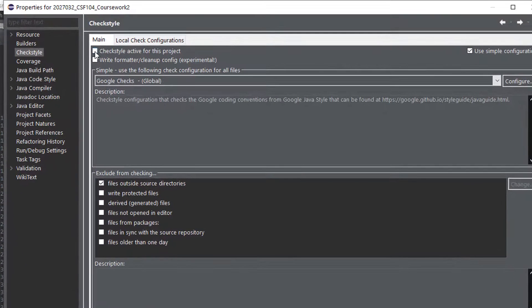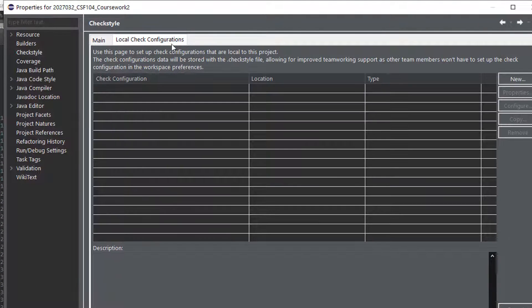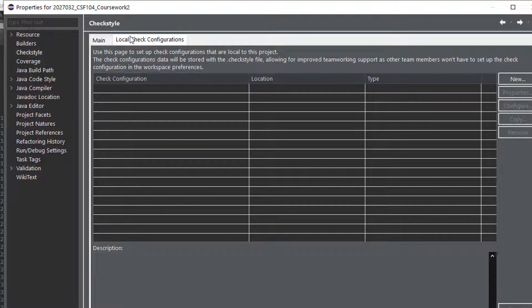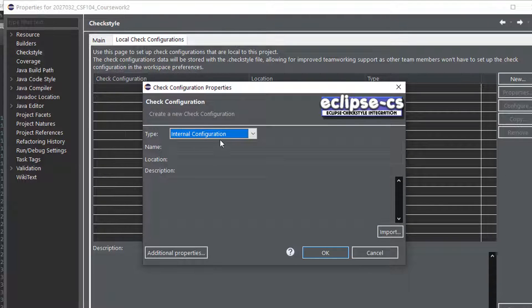From there you want to tick Checkstyle active for this project, and then go to local check configurations tab in the top, and you'll see nothing here. Then go to new.